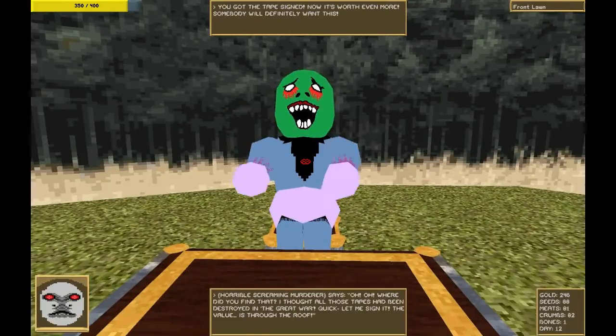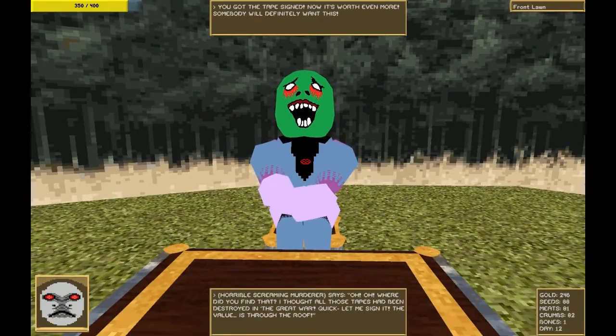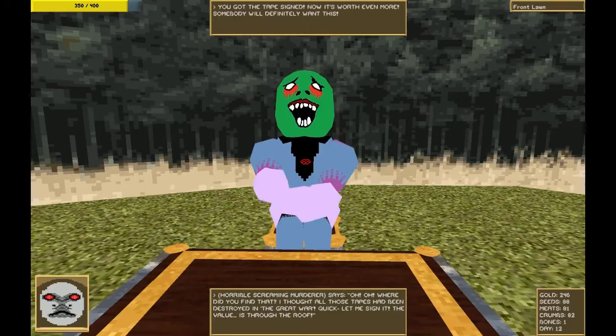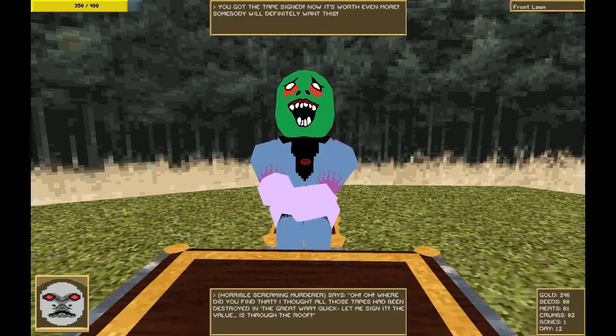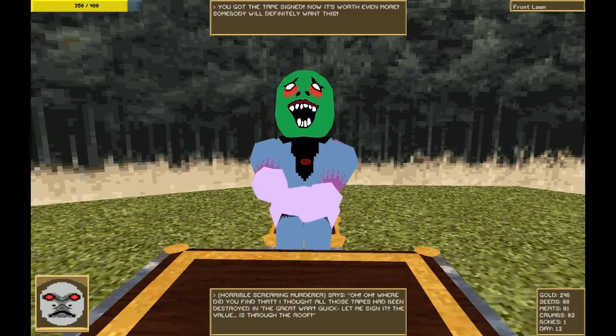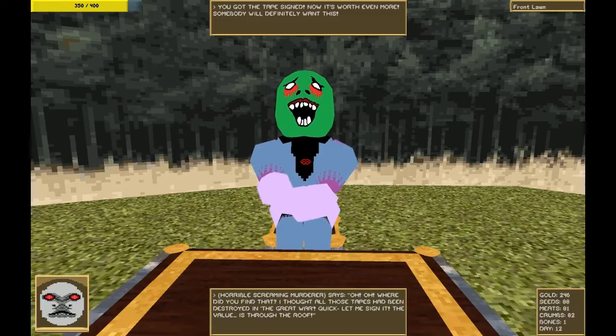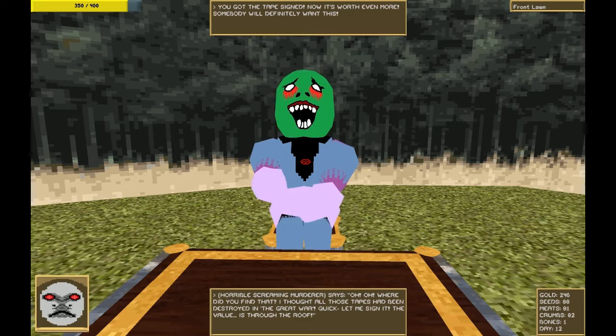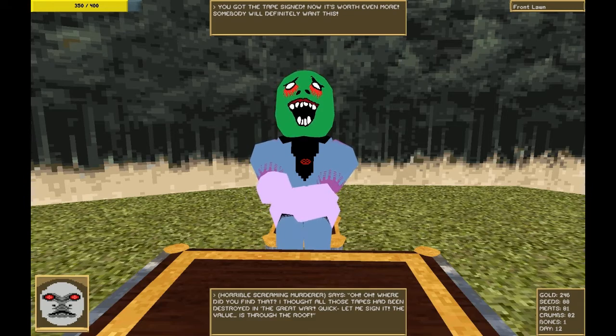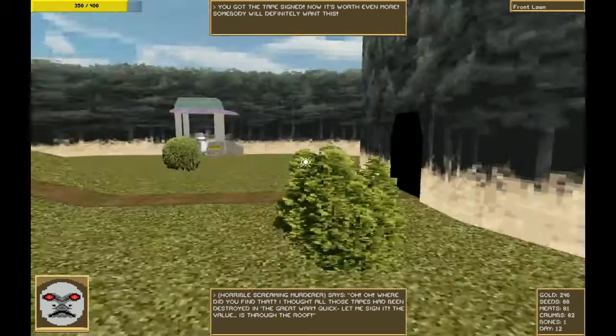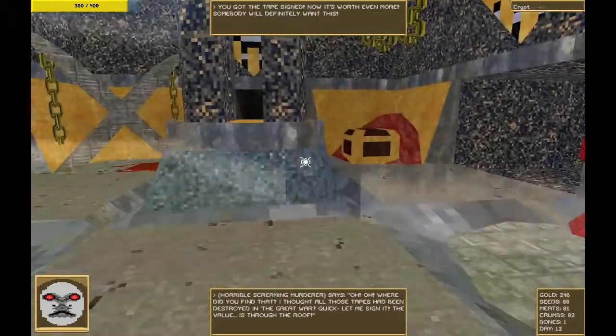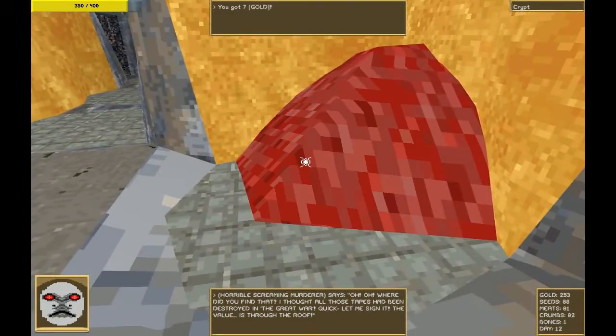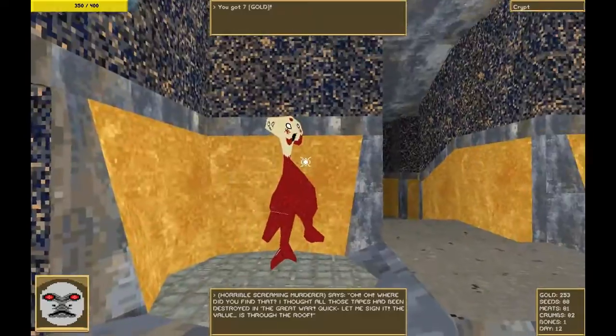Hello, sir. Oh, where did you find that? I thought all of those tapes were destroyed in The Great War. Quick, let me sign it. The value is through the roof. You got a tape signed. Now it's worth even more. Somebody will definitely want this. And we know who. The gold and the bones have respawned. Cool.